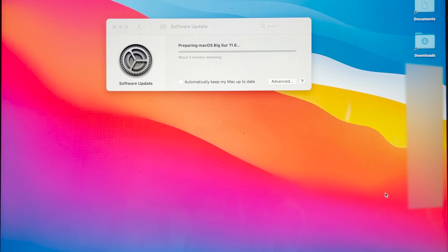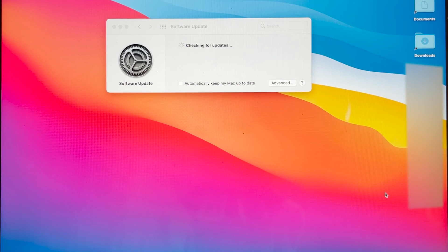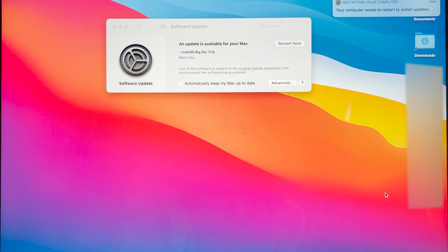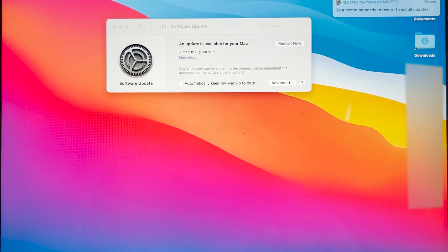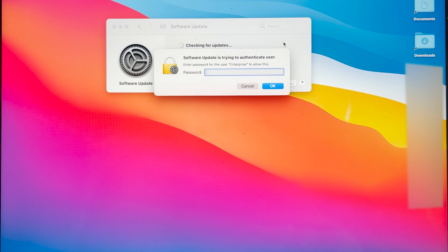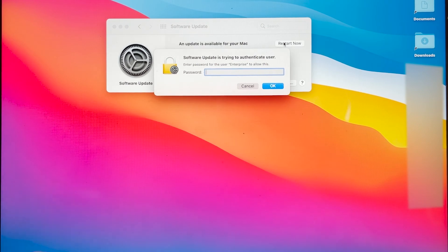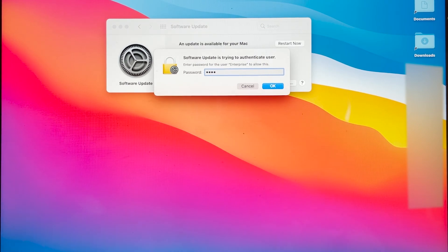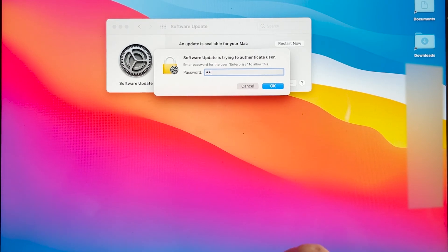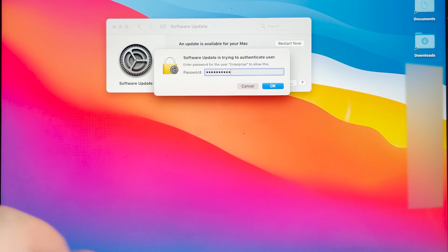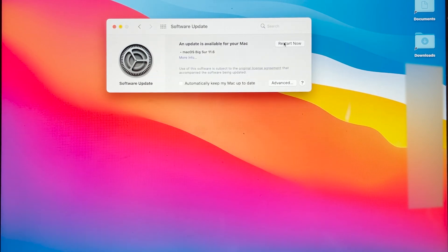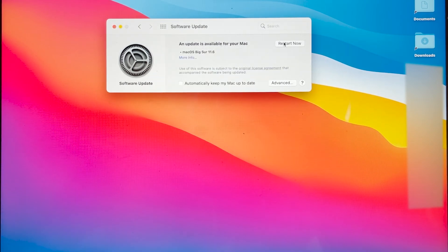So this is my phone videotaping my computer screen now. All you have to do when it's done downloading is click on Restart Now, enter in your computer password, the password that you use to log into your computer, click OK, click Restart Now, and then the process should start.